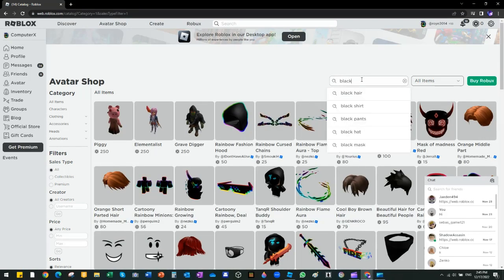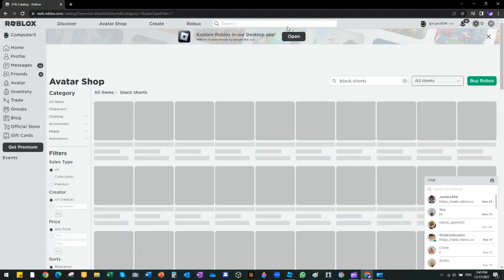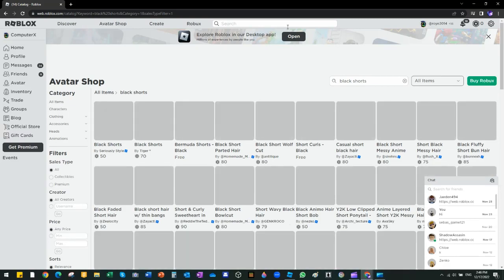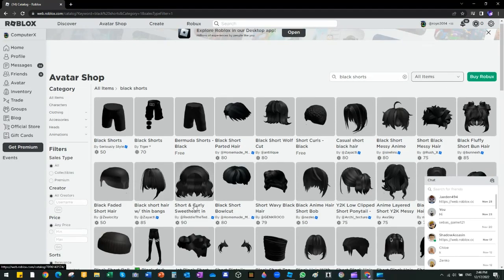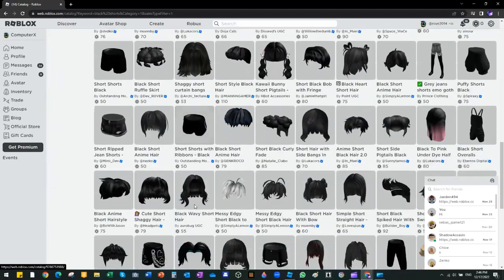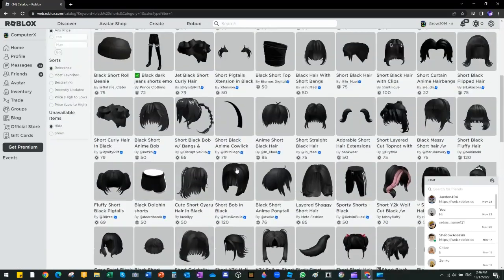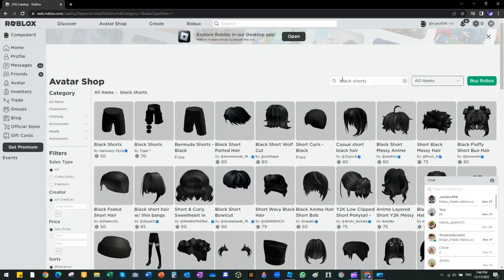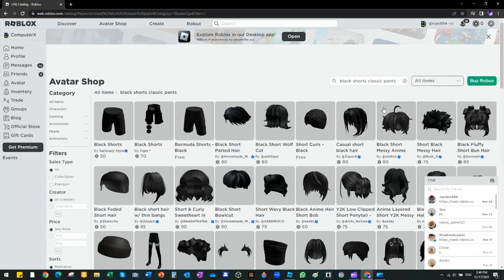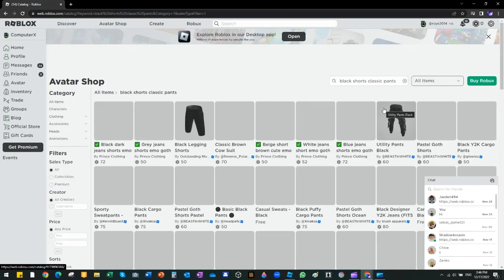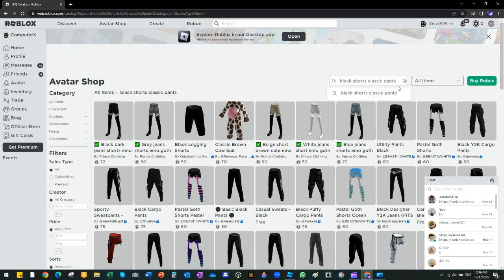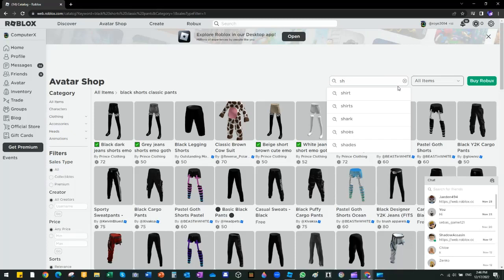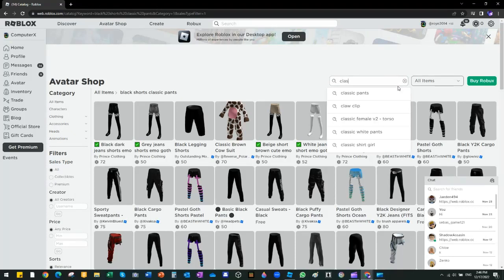We're going to go to shorts, black shorts. Let's try them. Then we're going to go to the shorts, classic shorts, black shorts.